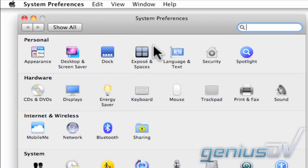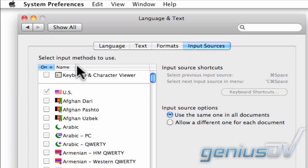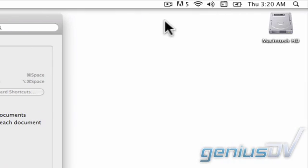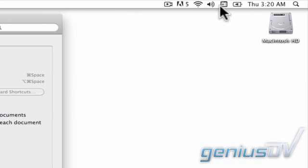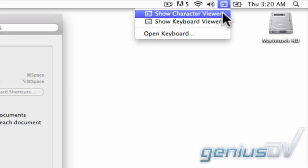Click on the Language and Text icon. Now click on the Input Sources tab. Turn on the keyboard and character viewer. An icon will appear in the Mac OS X menu bar for easy access to the character viewer.